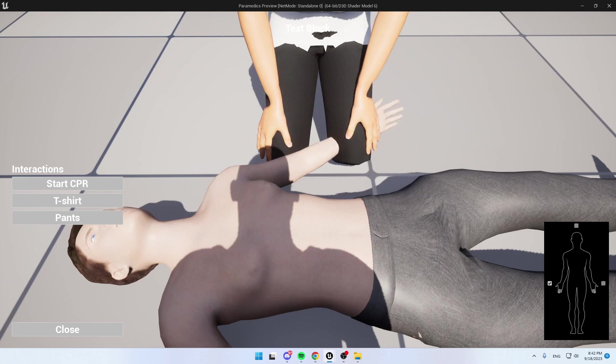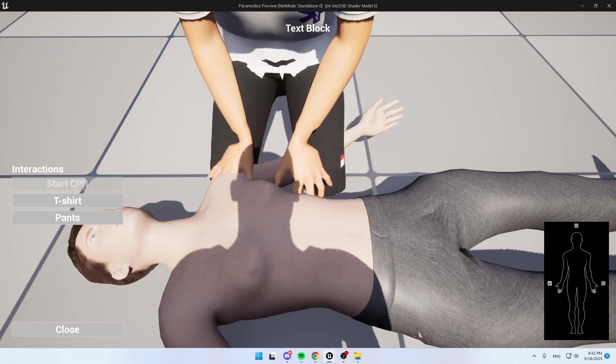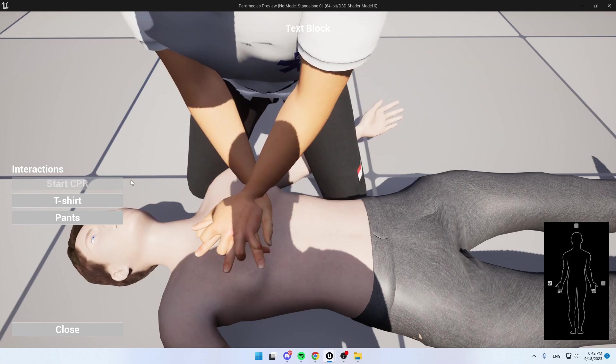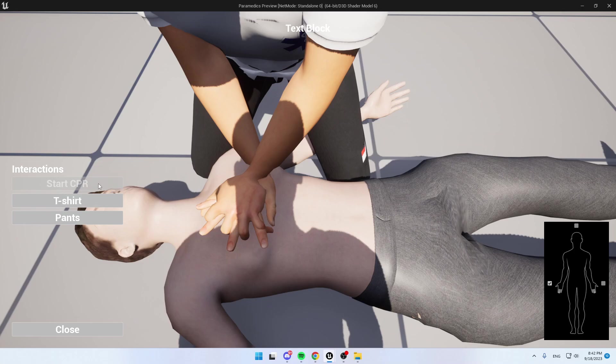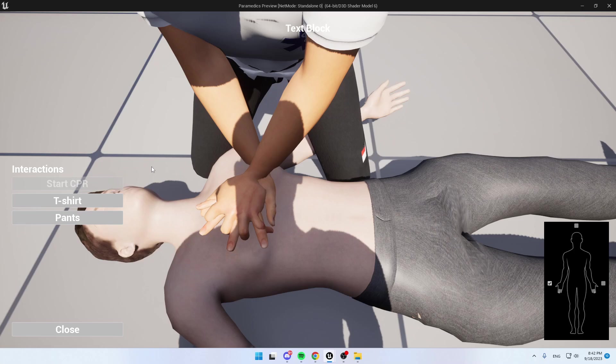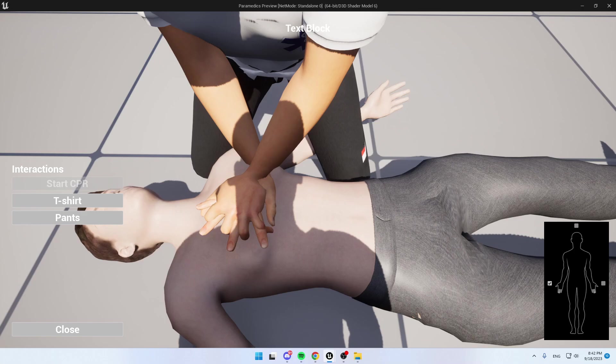So now let's say, for example, that the other player wants to start CPR. They will press on start CPR. And the other player that's not doing CPR will see it grayed out. So players will not interfere with each other when they're doing CPR and other interactions. Each interaction is based on the player that started the interaction.